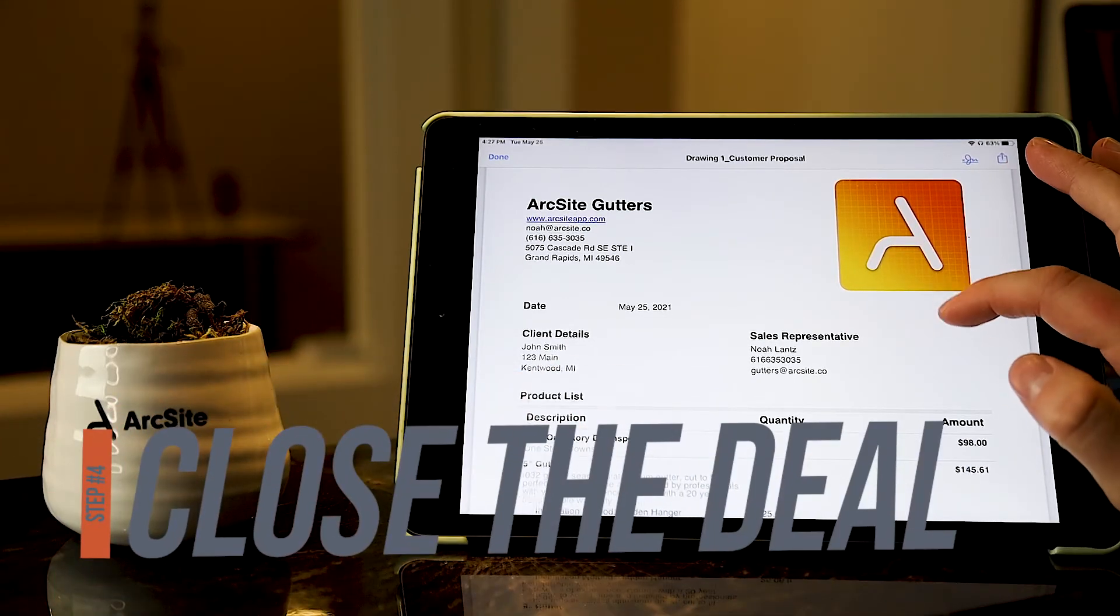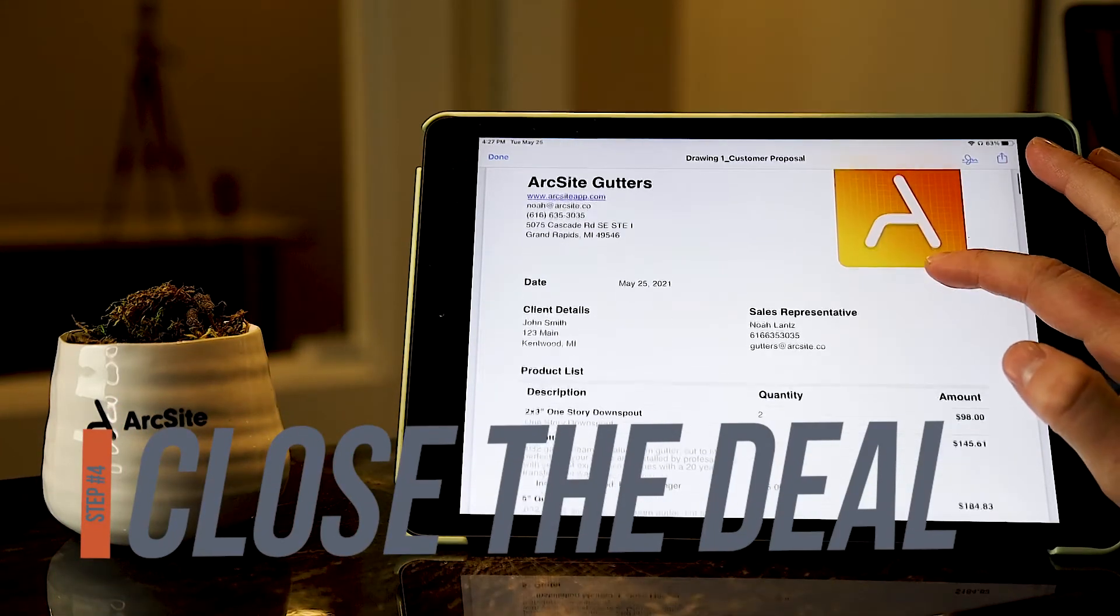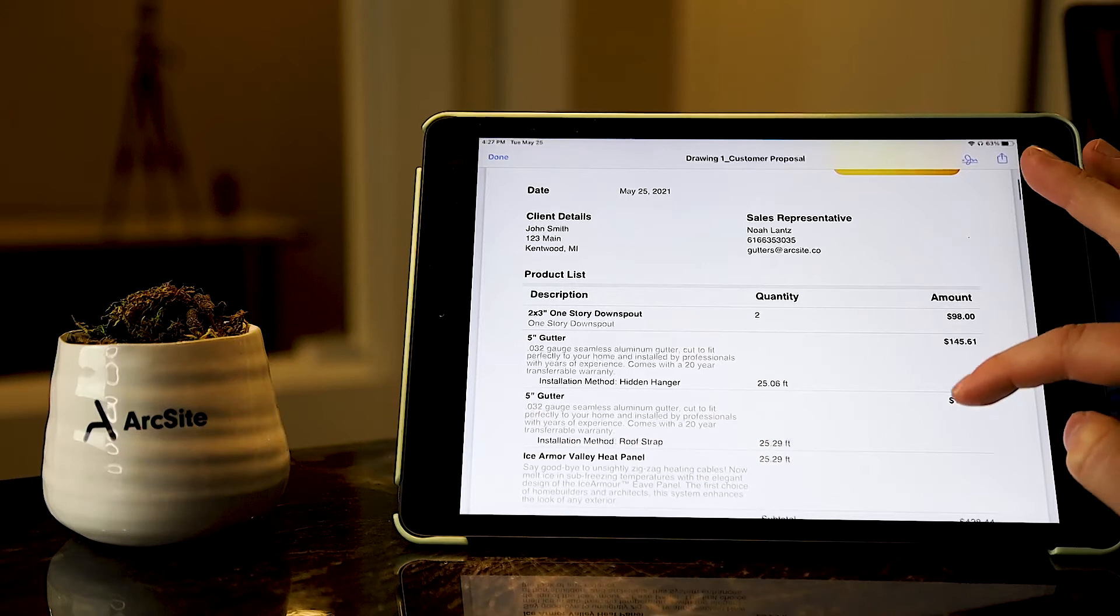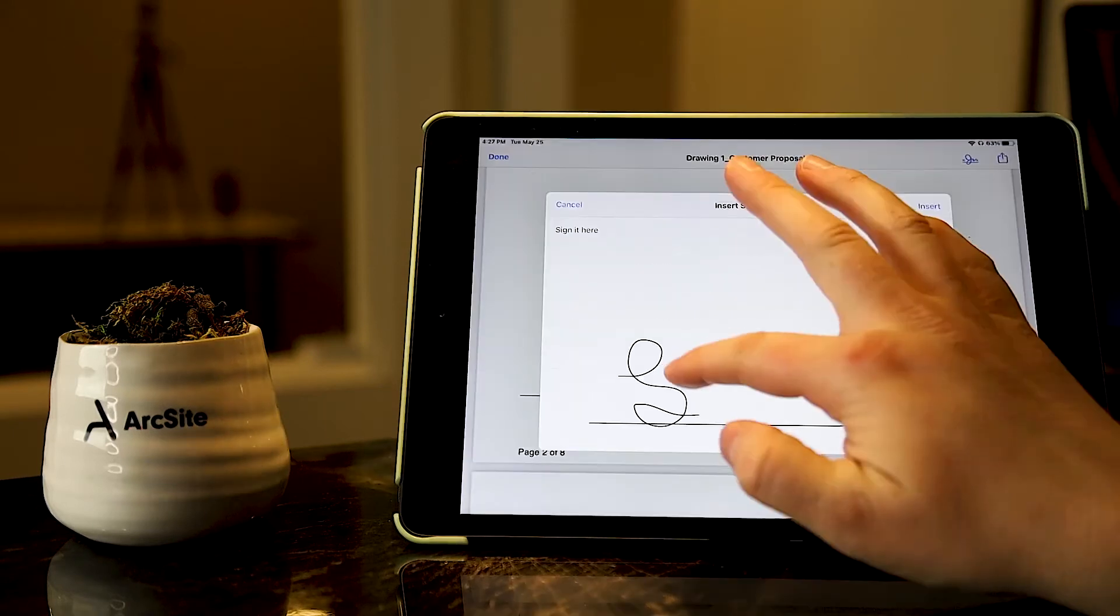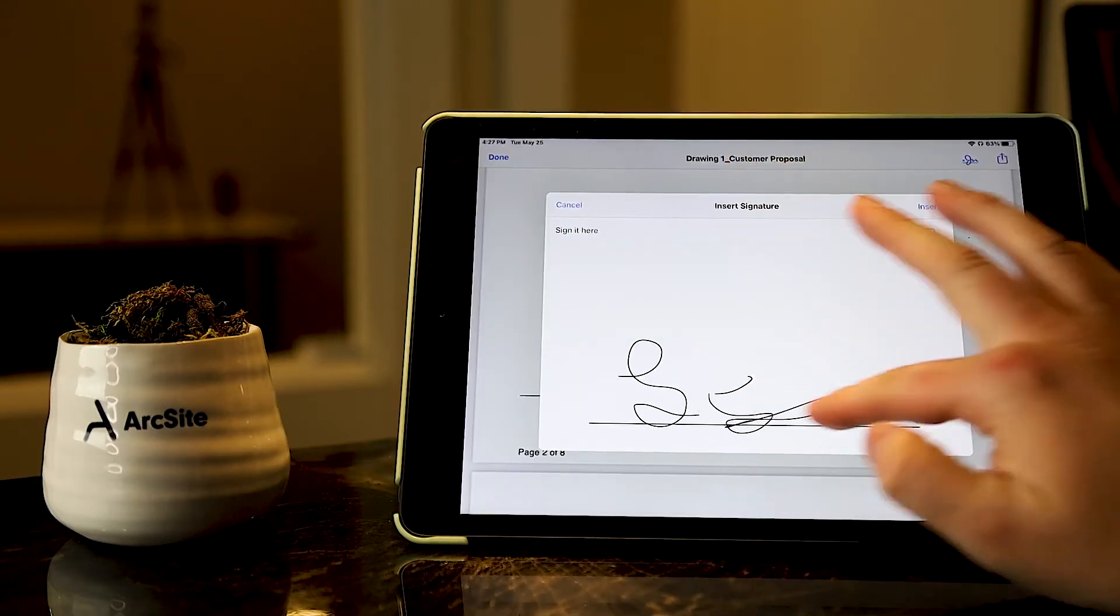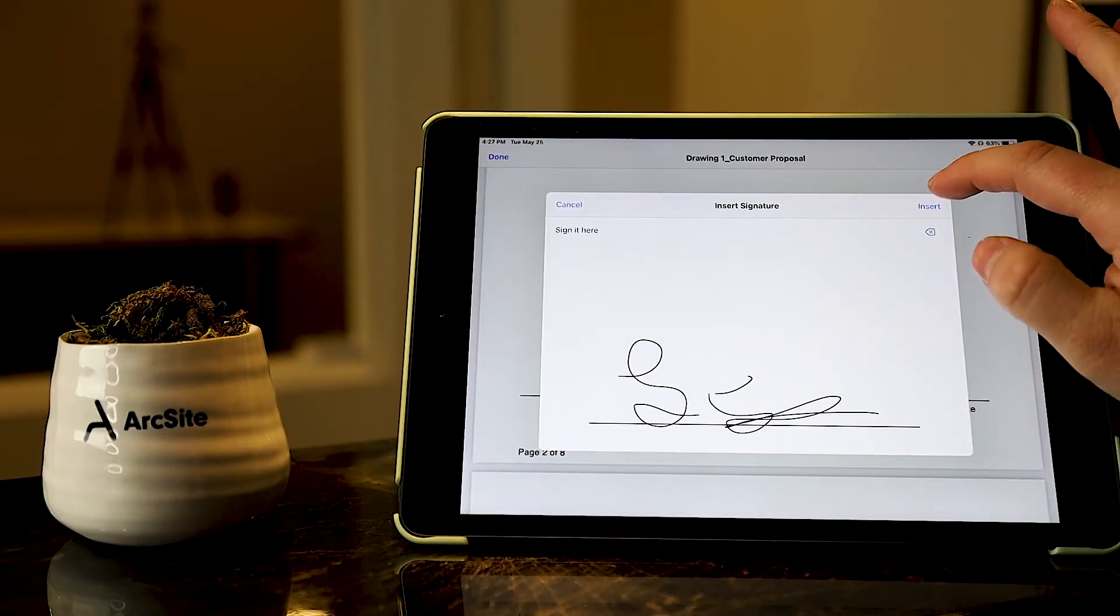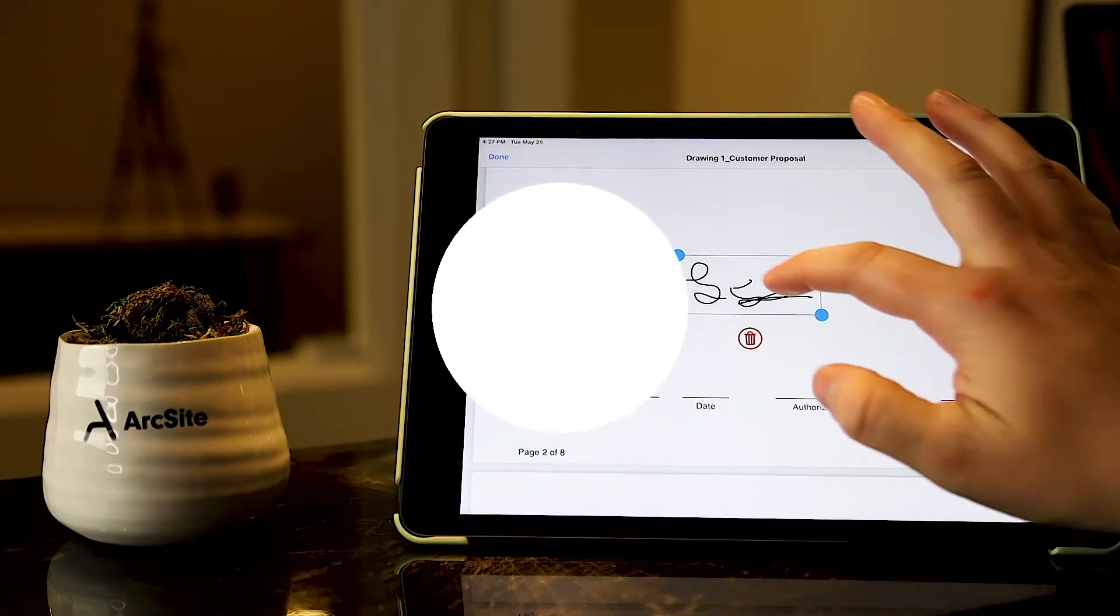The final step is generating a customer proposal by the tap of a button. This creates a signable document that you can present to a customer right in their home.